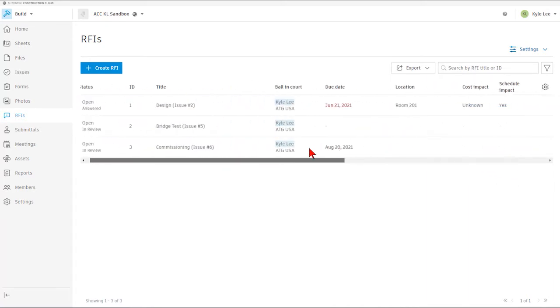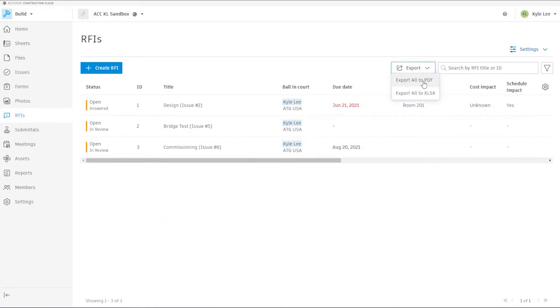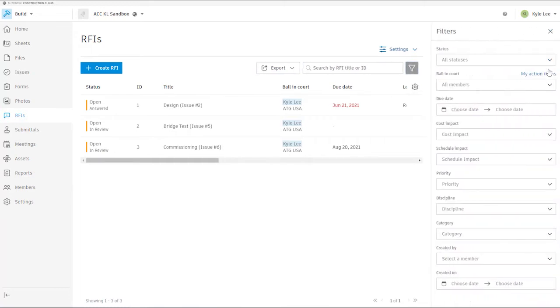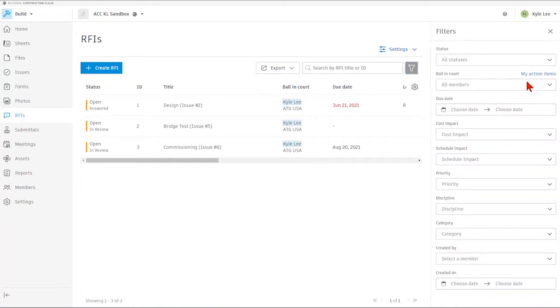So once we're in our RFIs, we also have the ability to export our RFIs either as a PDF or an XLS spreadsheet.